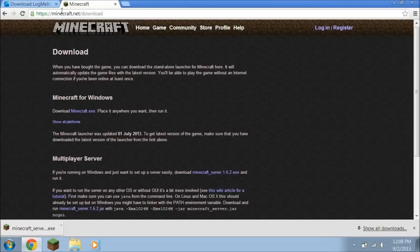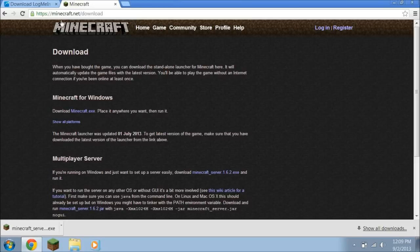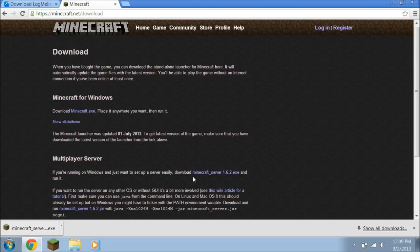So what you want to do is go to your Google Chrome or your Internet Explorer, or whatever Internet system you have. Then you want to go over here and type in www.minecraft.net/download. I'll put the links in the description. You want to go to Minecraft server 1.6.2.